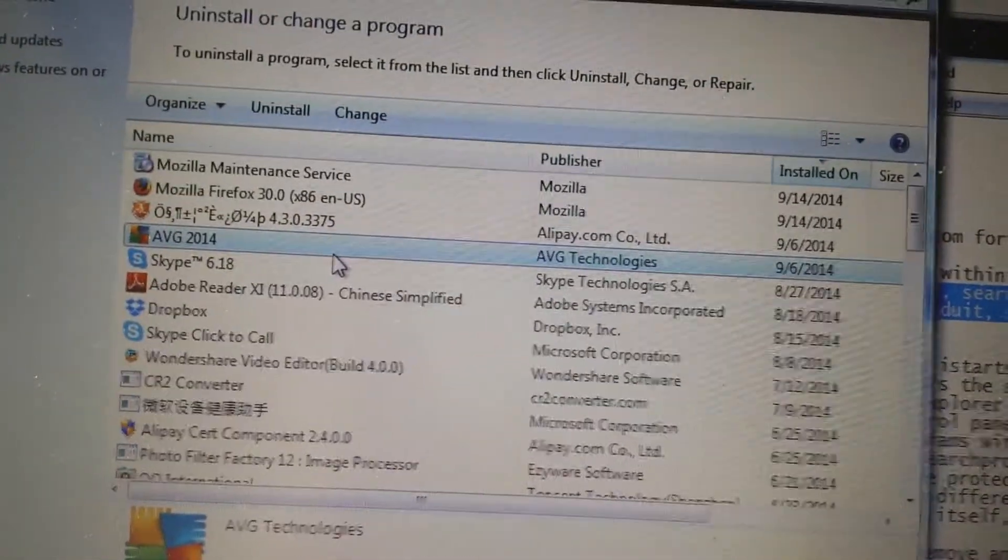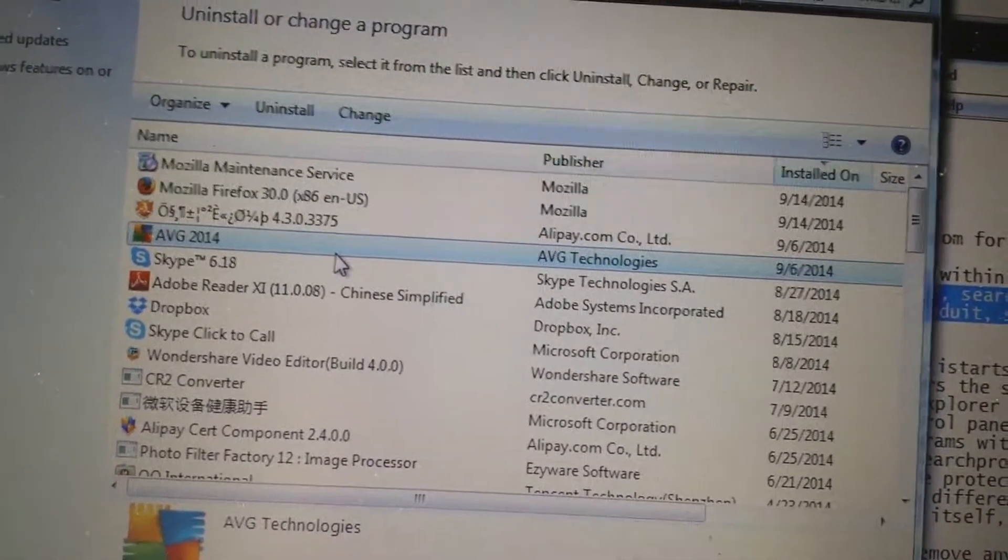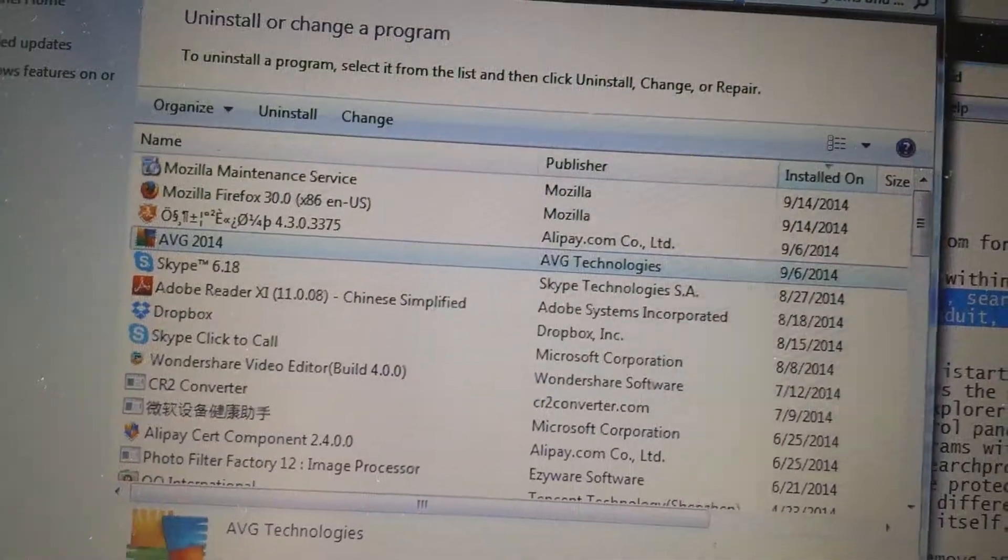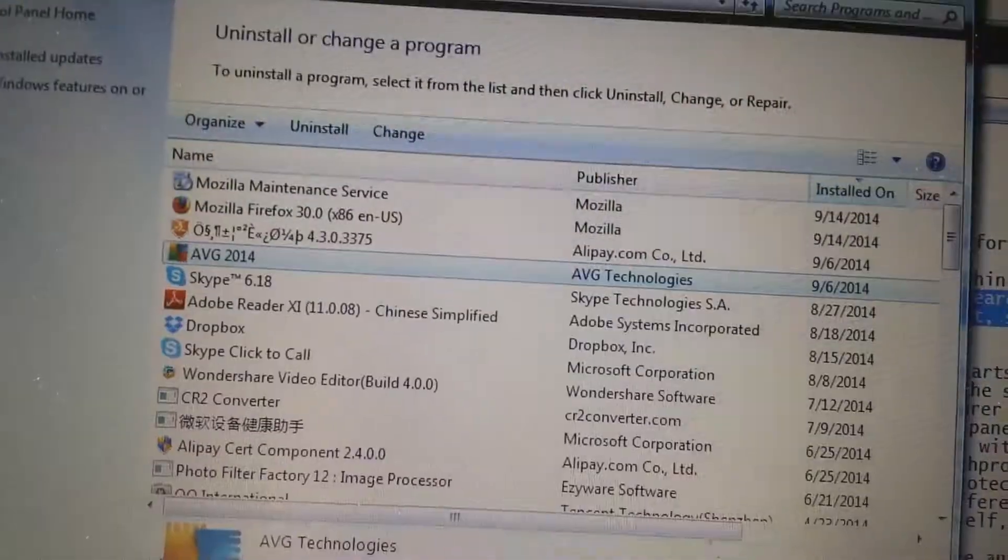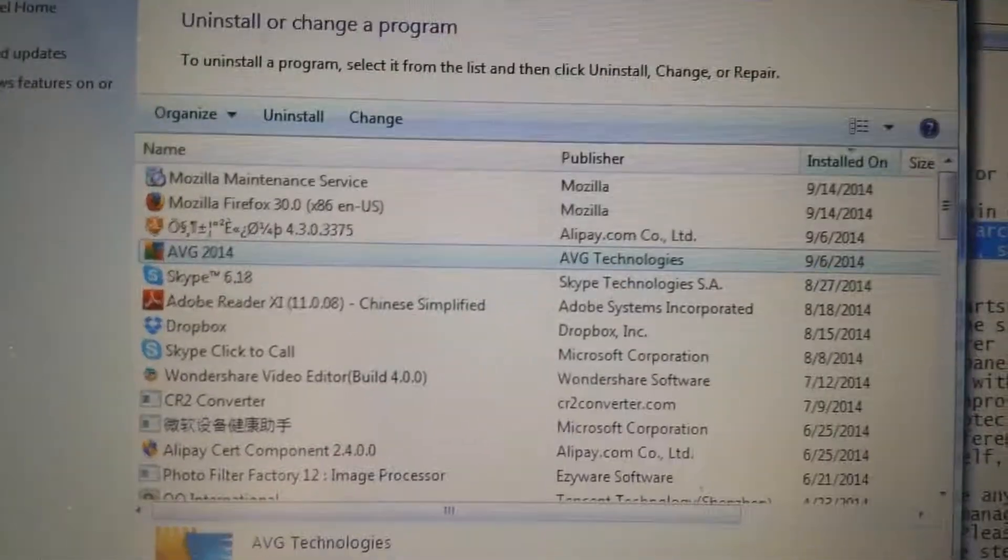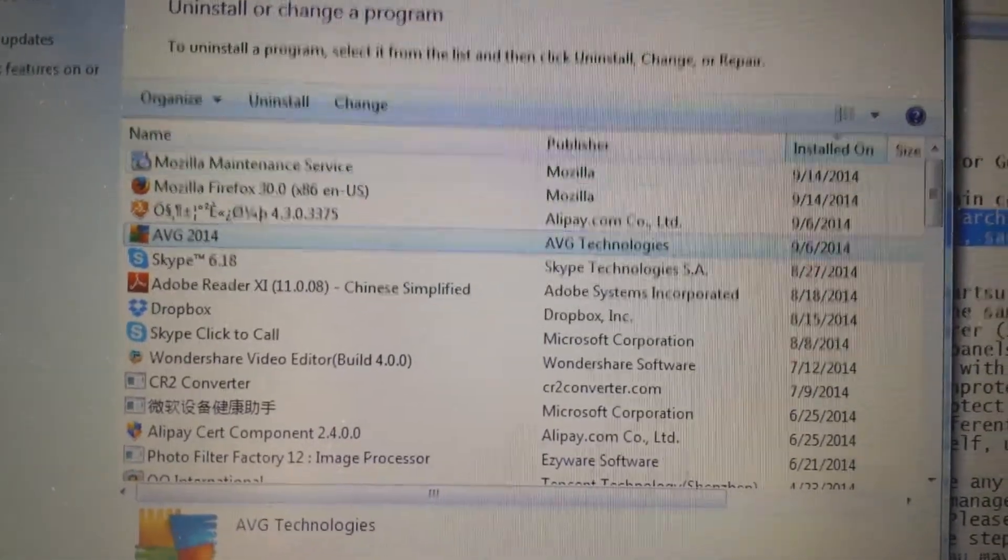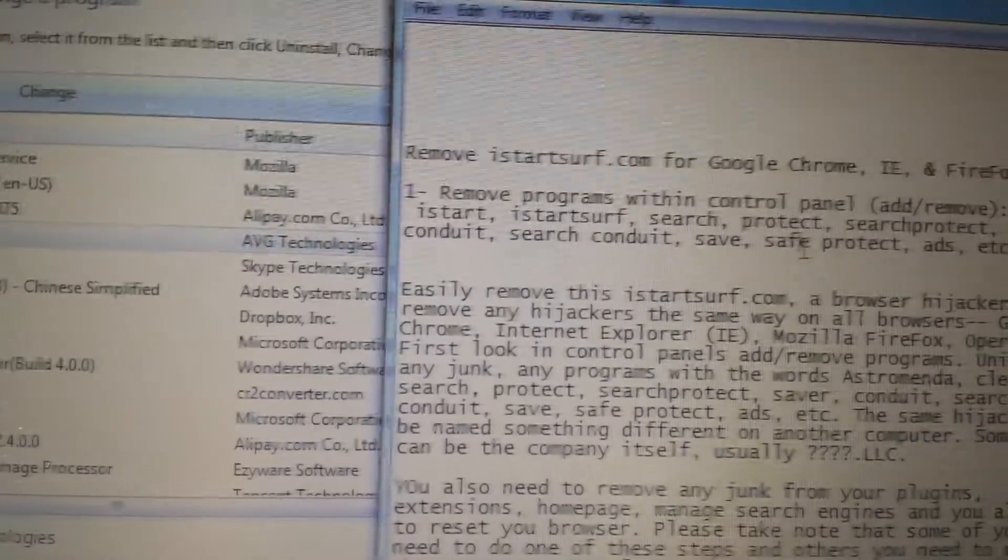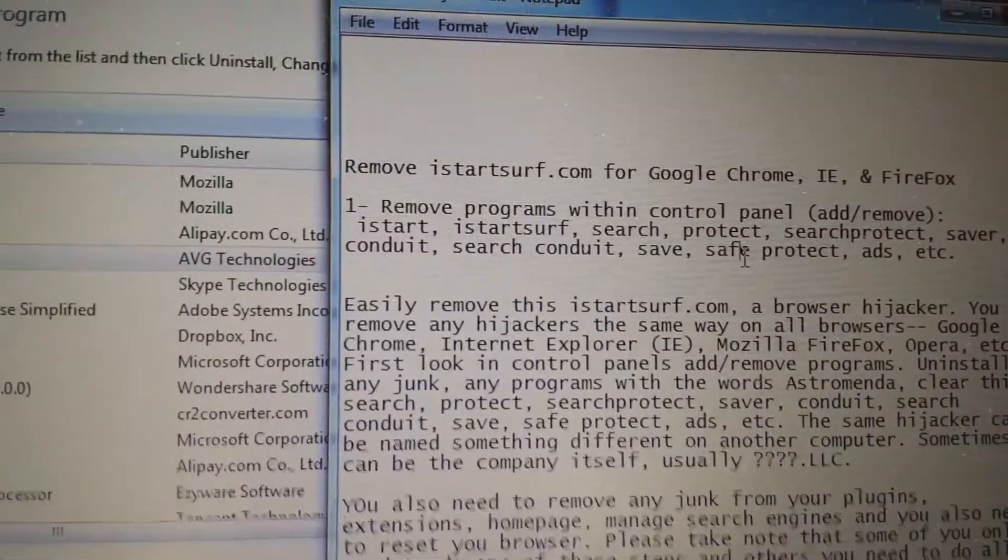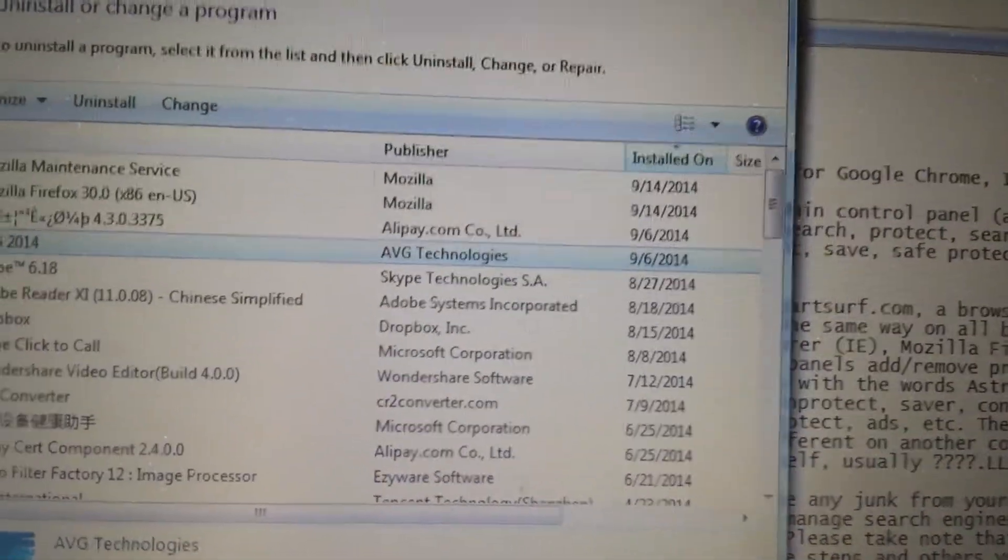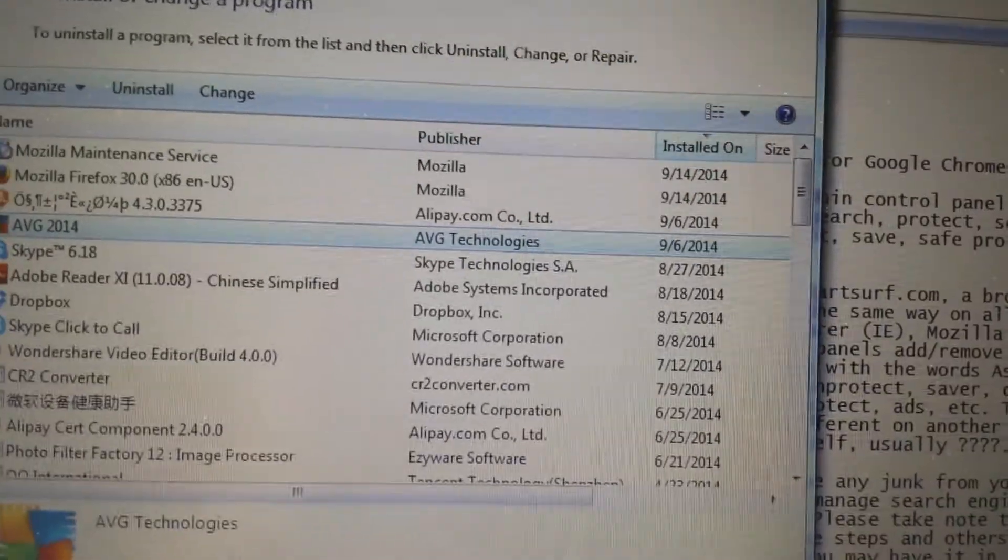Some of you will have it in here, some of you don't, depending on where you downloaded this browser hijacker, it can put it in different places in your computer. Anyways, if you have any of these on here, go ahead and uninstall all of them. Now first thing, let's start off with Google Chrome.